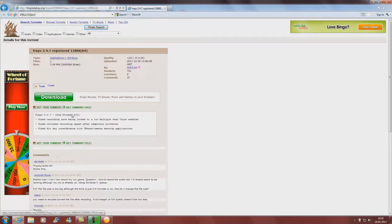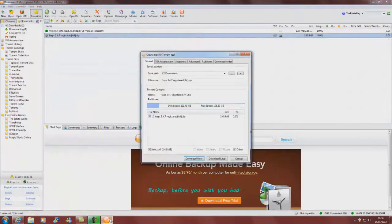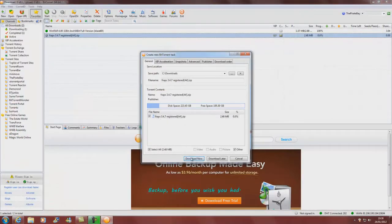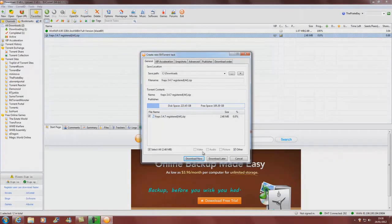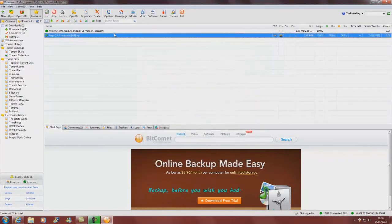Close these ads down. So once you're here, make sure this is clicked, which should be already. Click download now.